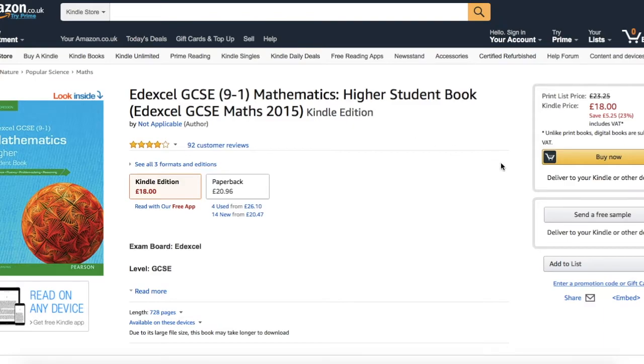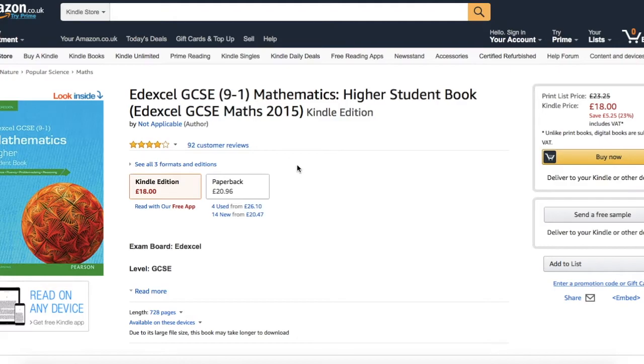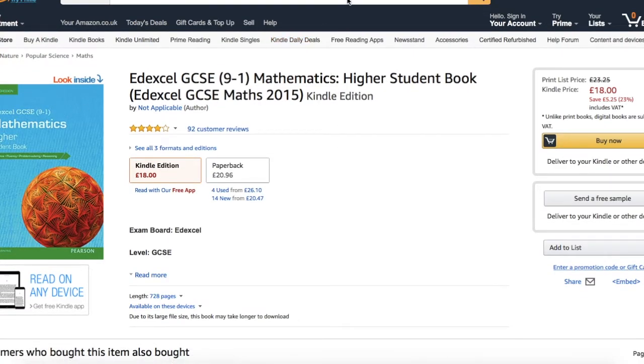Again once you download it you have the whole thing on your laptop ready to go with the answers at the back to check your working out. I'll post links to both of those books in the description if you're interested in picking either of those up yourself.